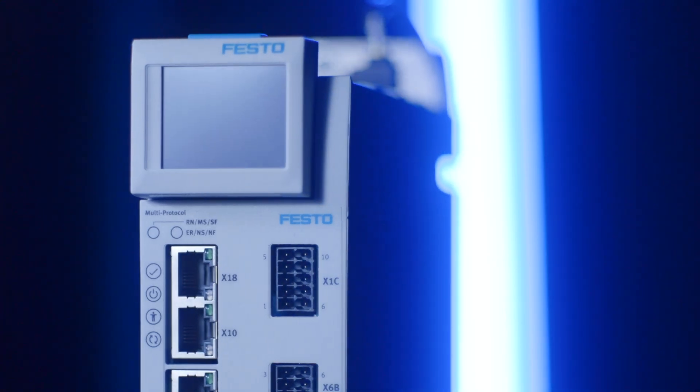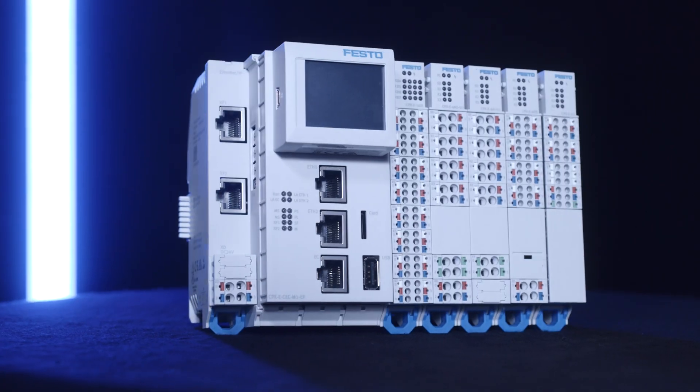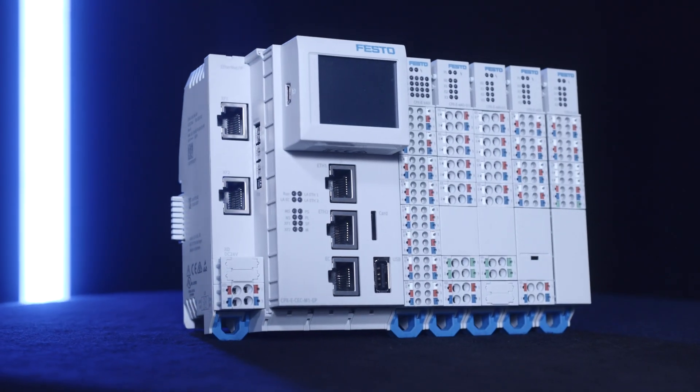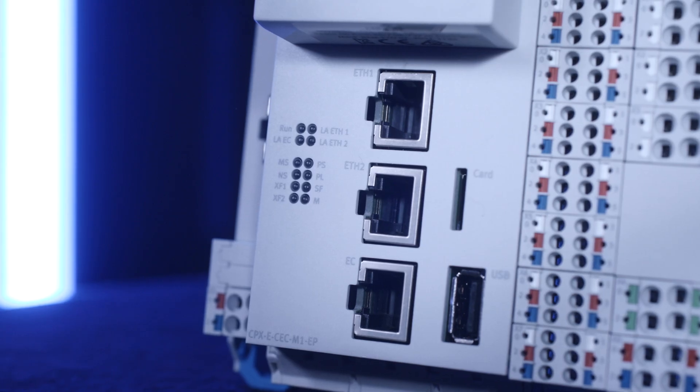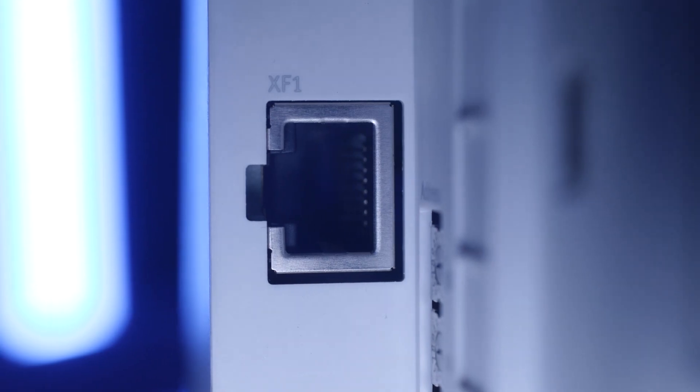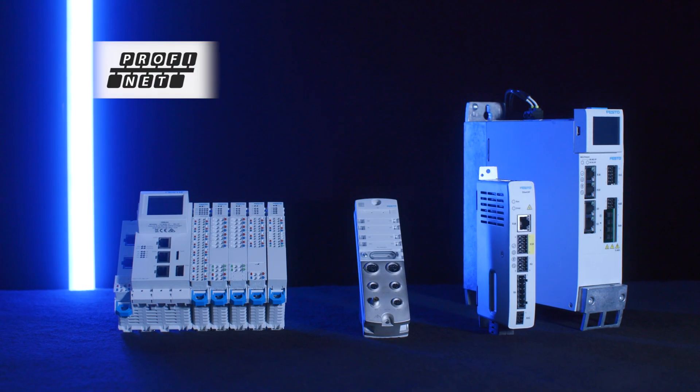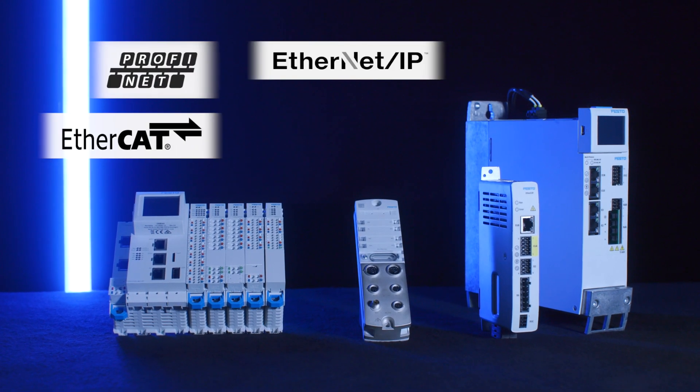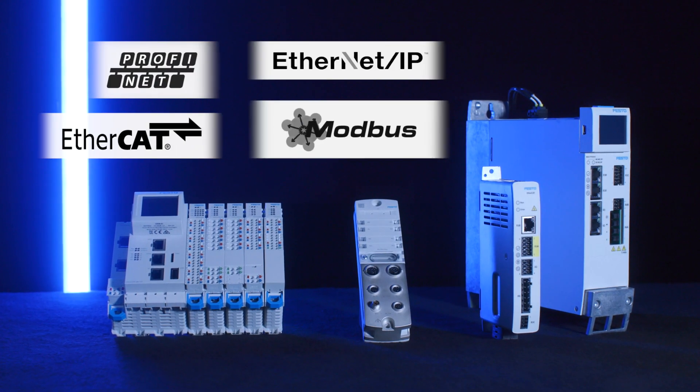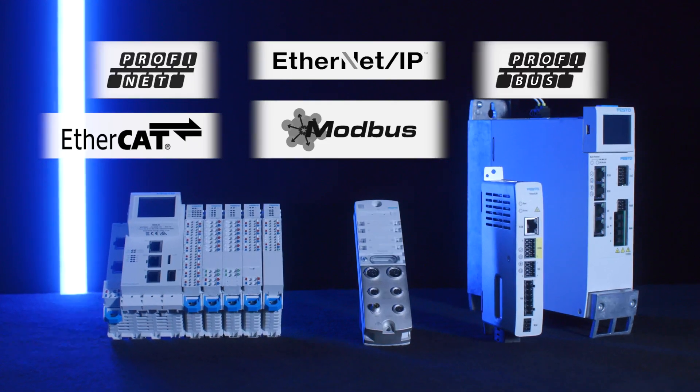Openness to global core networks is essential, and our servo-drive portfolio and control solutions support Ethernet-based networks, such as Profinet, EtherCAT, Ethernet-IP and Modbus, as well as others like Profibus.